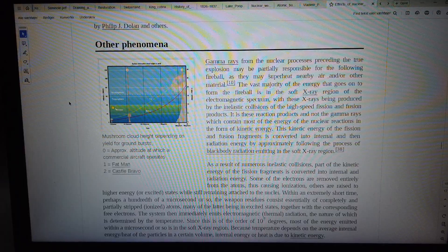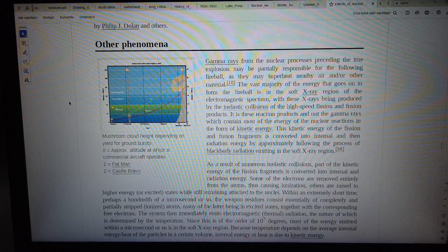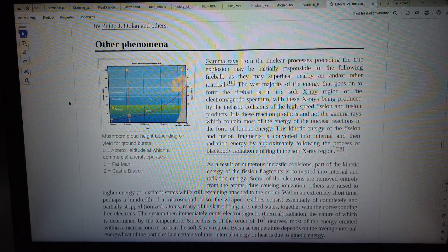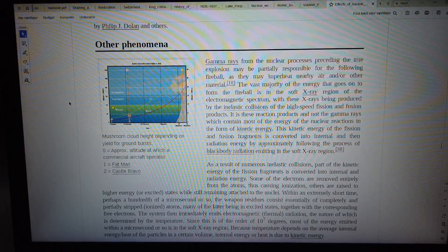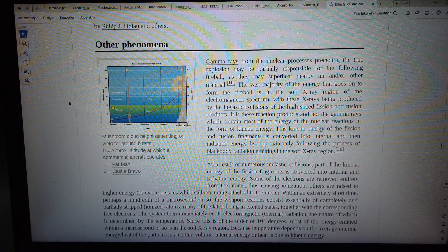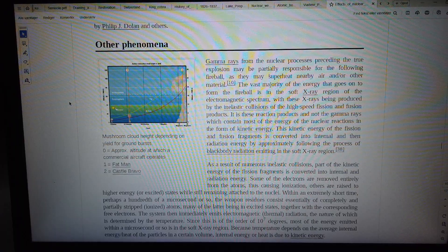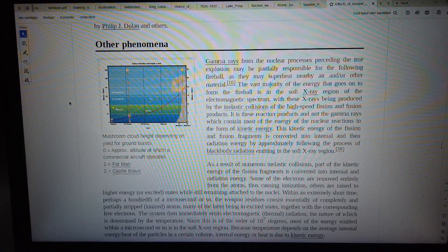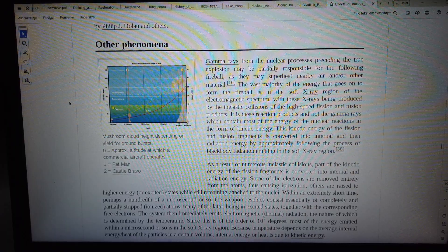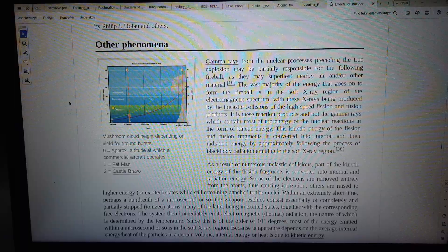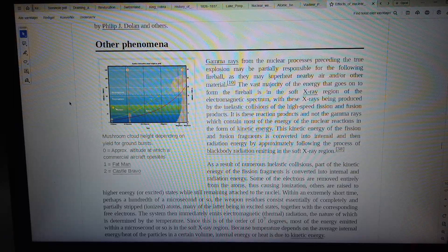Other phenomena: mushroom cloud height depending on the yield for ground bursts. Zero equals the altitude at which a commercial aircraft operates. One equals Fat Man. Two equals Castle Bravo.